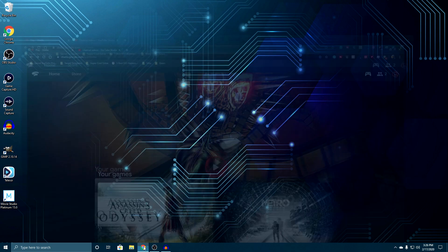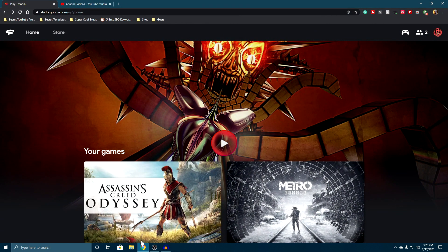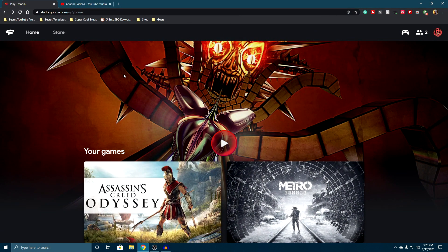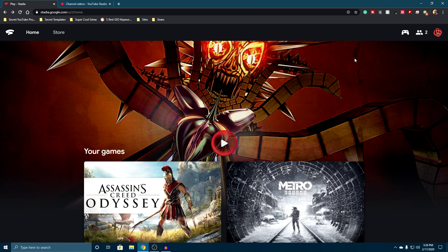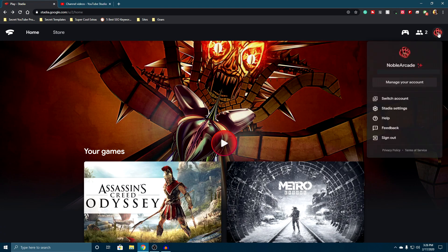So what we're going to do is open up our Stadia account. You guys can see that I'm logged in here already, and I'm going to show you two different ways to do this. I'm not going to go too far into it because I don't want to show you my personal information, my credit card, or anything like that.